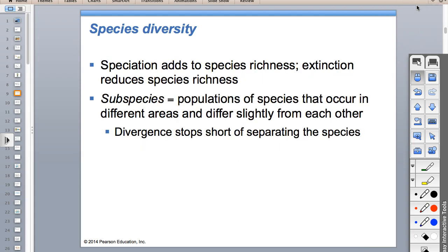Subspecies - the best example I can give is a tiger. You have a Siberian tiger, and then you also have a Bengal tiger. Those are both tigers; they could interbreed and have offspring, but they're going to be slightly different because they're geographically separated. There are like seven different kinds of tigers.